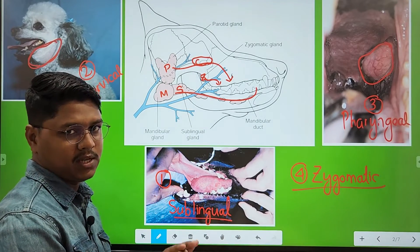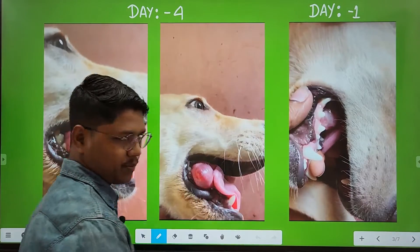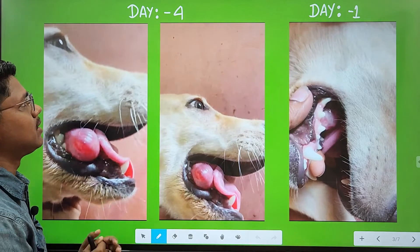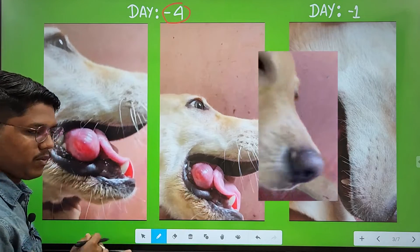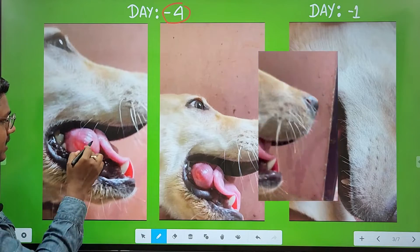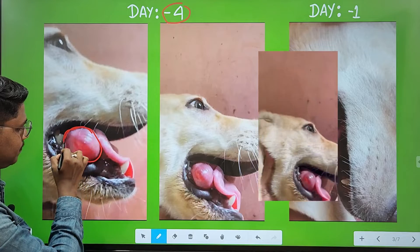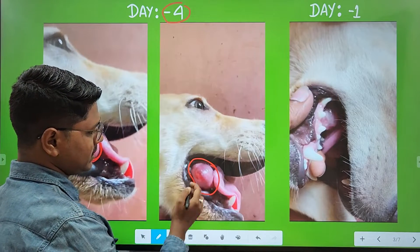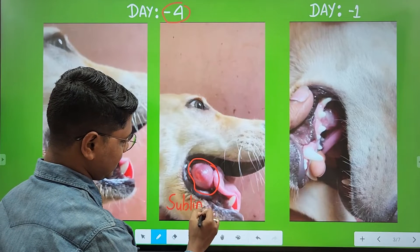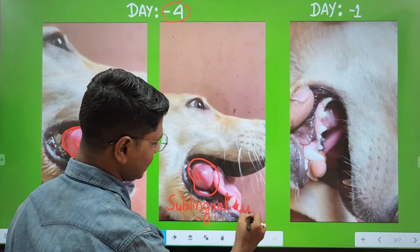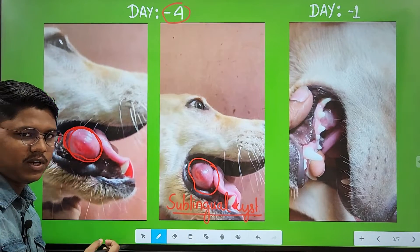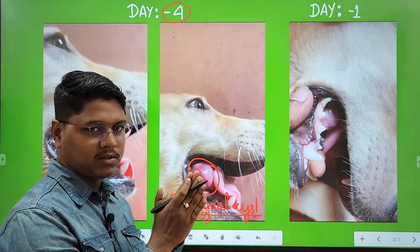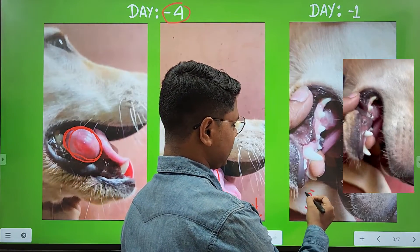Let us go to the case report. Minus four means four days before surgery — day zero is the surgery day. On day minus four, I received a WhatsApp video regarding a case. You can see a very clear swelling at the base of the tongue, just to the right-hand side of the frenulum — this is a sublingual cyst, or sublingual salivary cyst. I told the owner to keep the animal on antibiotic and anti-inflammatory for two to three days, then after we would do the surgery. After three days of treatment, the swelling was reduced.